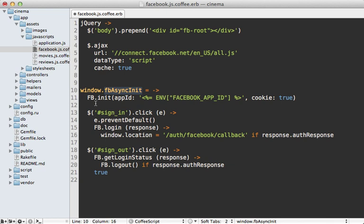So that means I can initialize it with some custom settings including the app ID which I'm going to set using that same environment variable I used earlier. So this is where the ERB comes in handy so that there's no duplication of that app ID in this file.